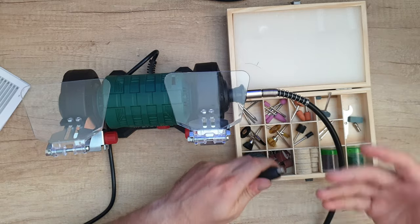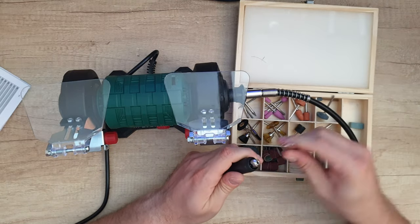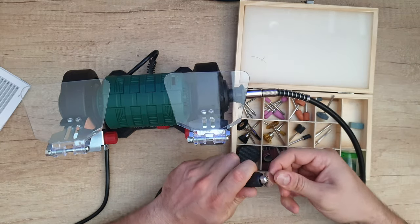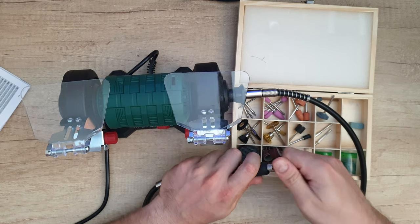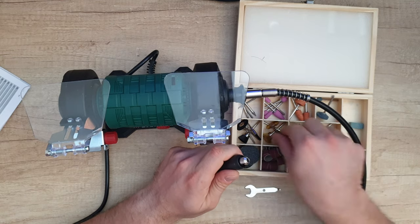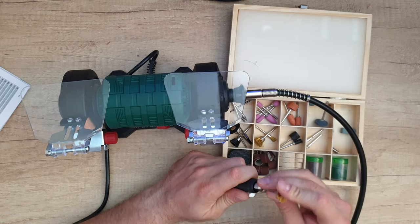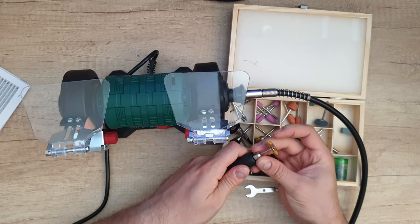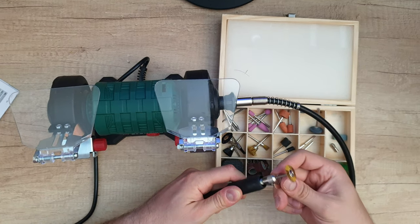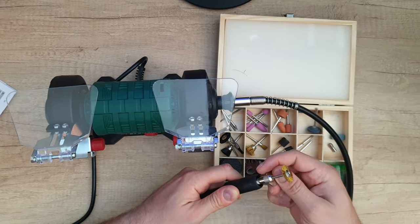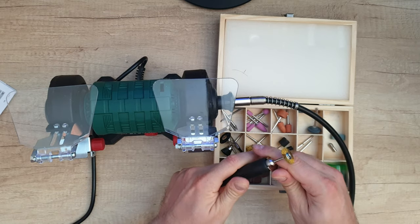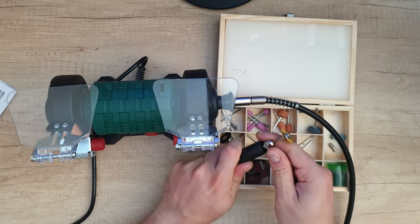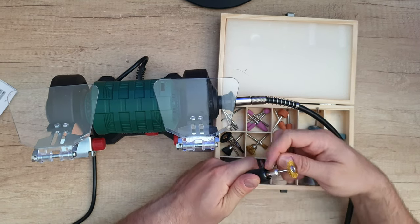Now to use with the flexible drive shaft, you have this key. You can unlock it and then you can install that here, pressing down so that it locks. And then you can lock the accessories very easy.